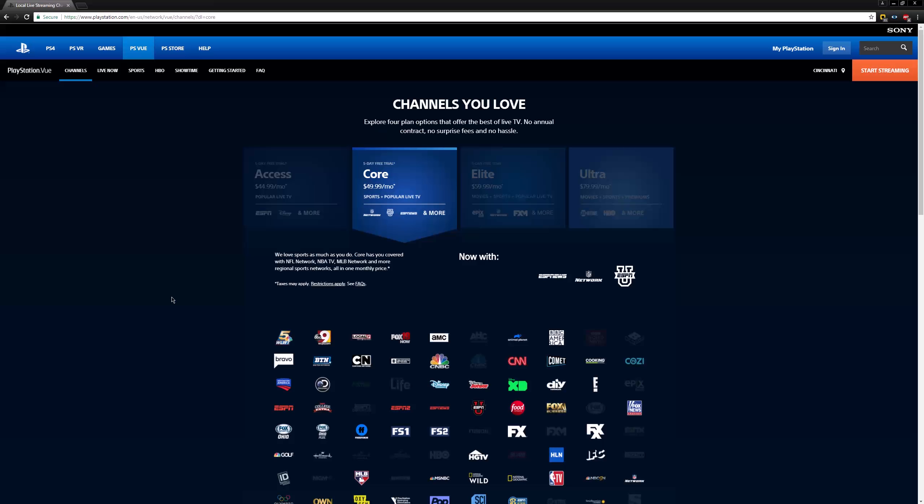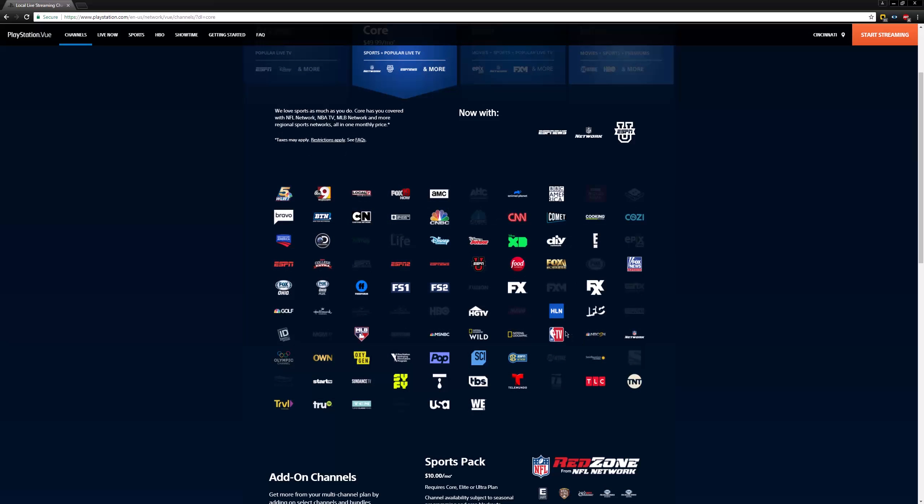So today we're looking at PlayStation View. Time codes are always down in the description. We're going to look at the packages offered by the service, talk about the streaming quality, the UI on web, TV, and mobile, and end with my conclusions.